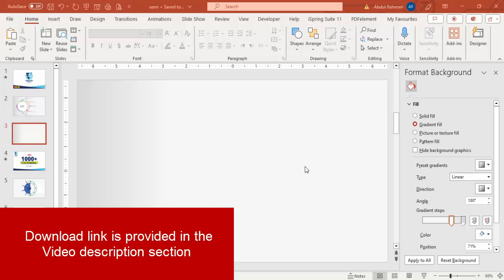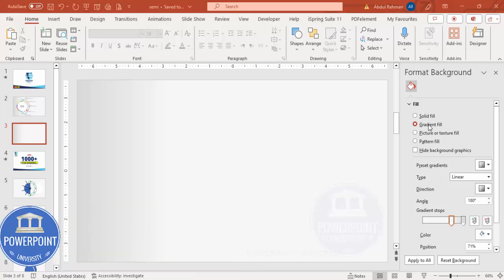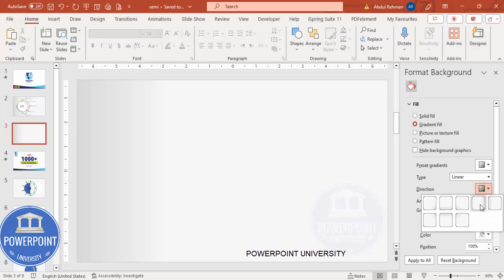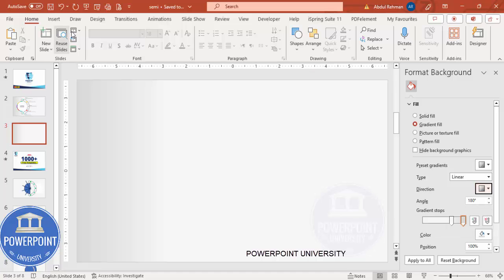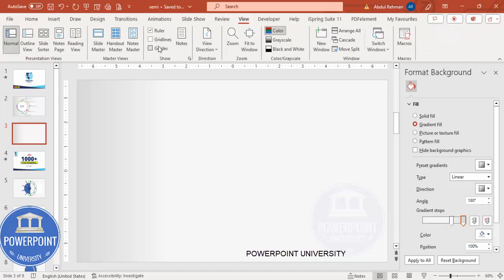Add a new slide and change the background. Stop one is a light gray color and another is a dark gray color. The direction I have chosen is linear left. Then go to View and enable the guides.